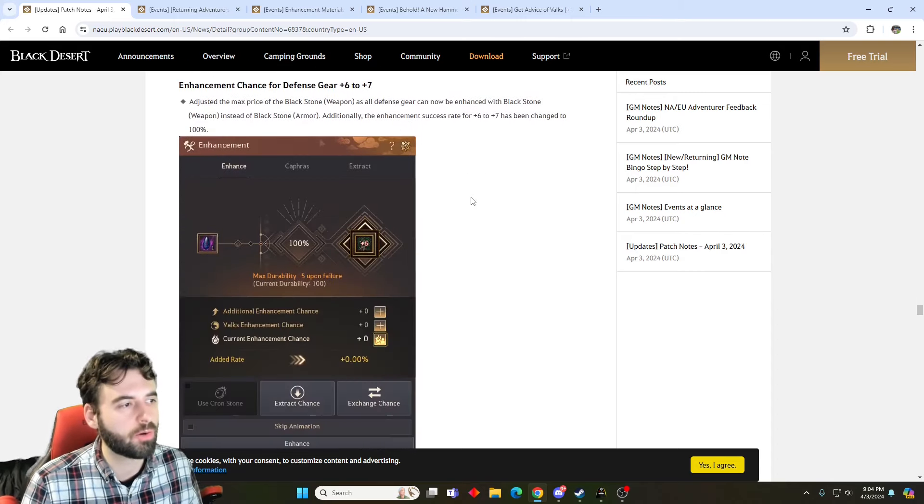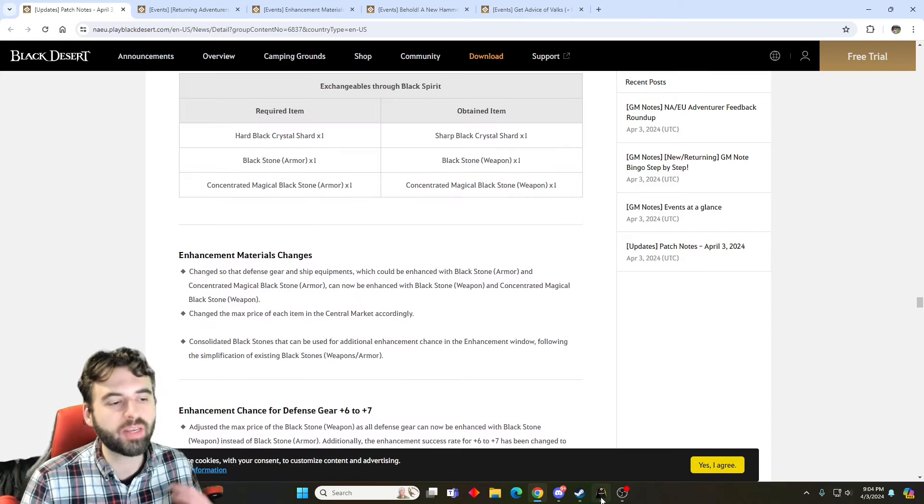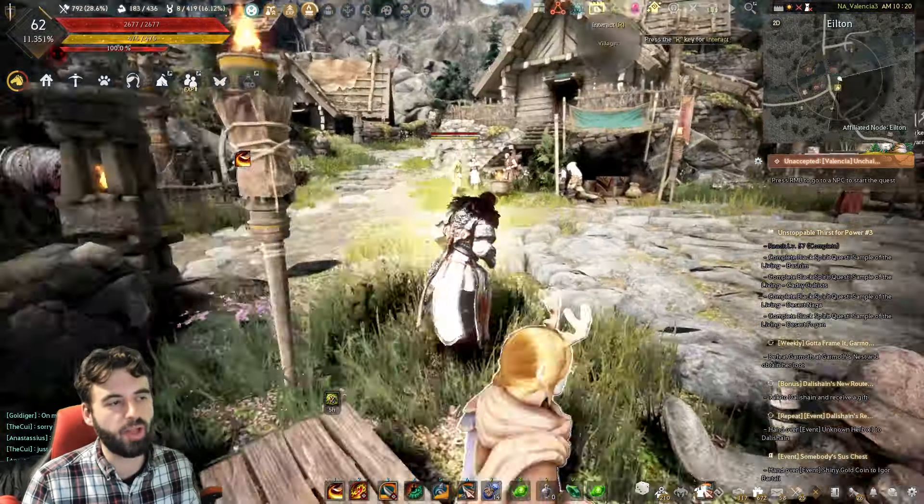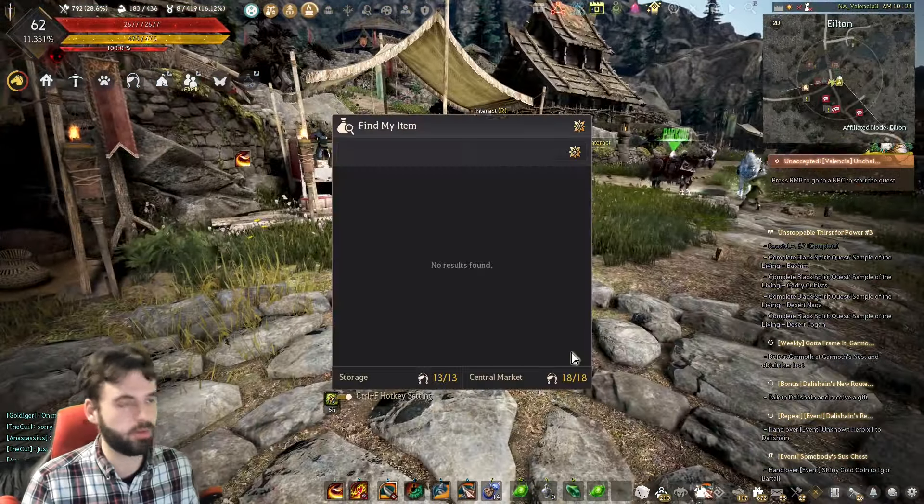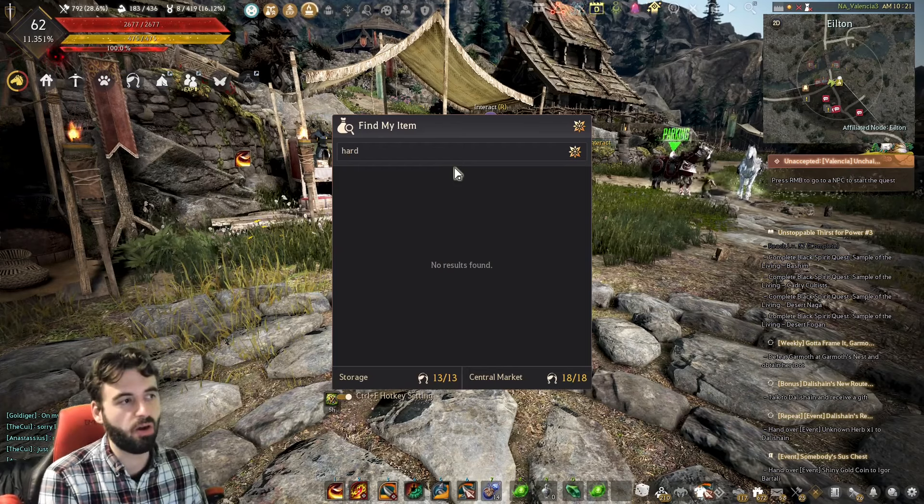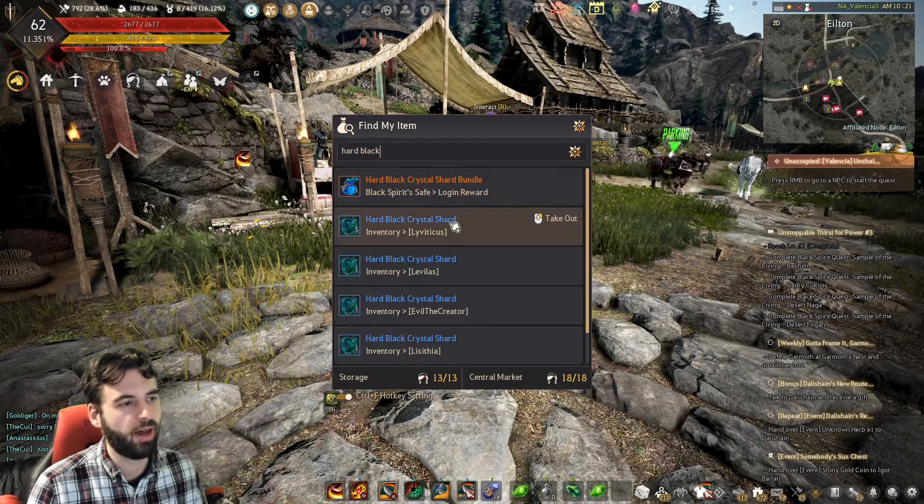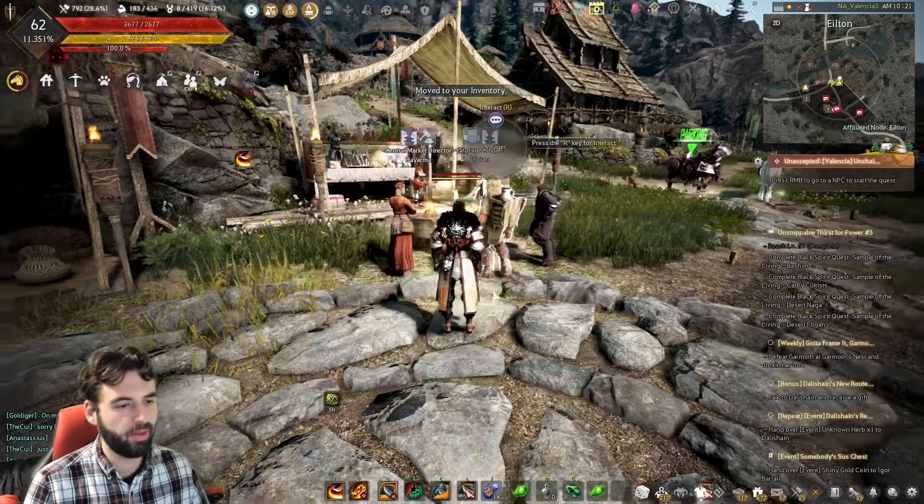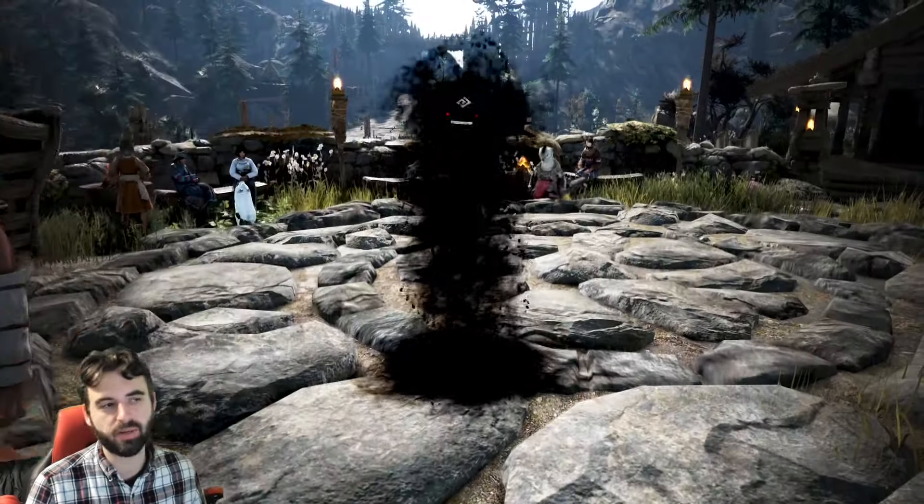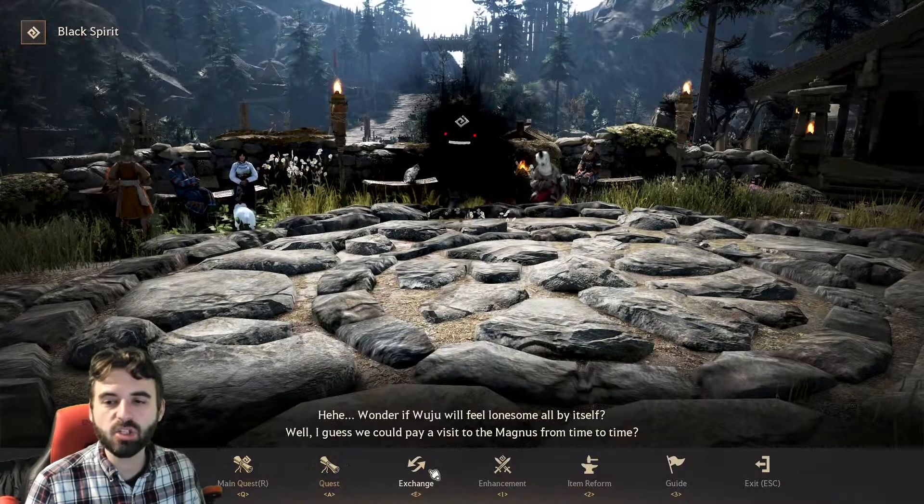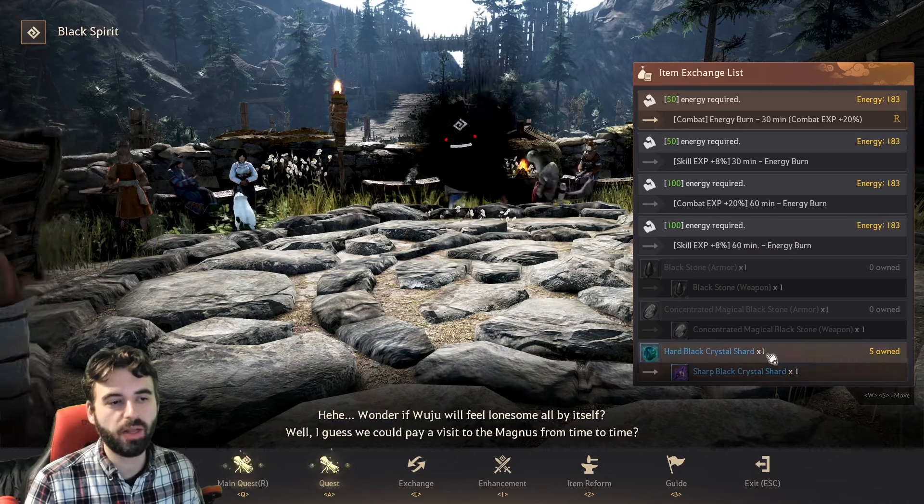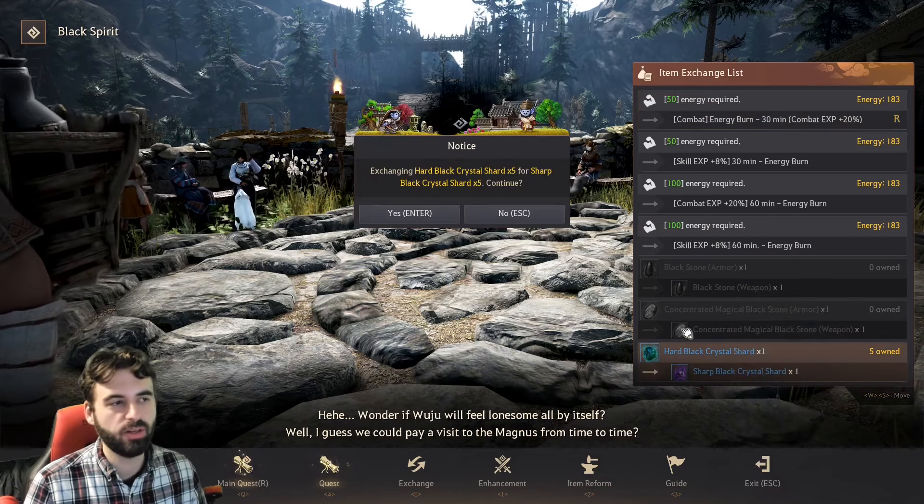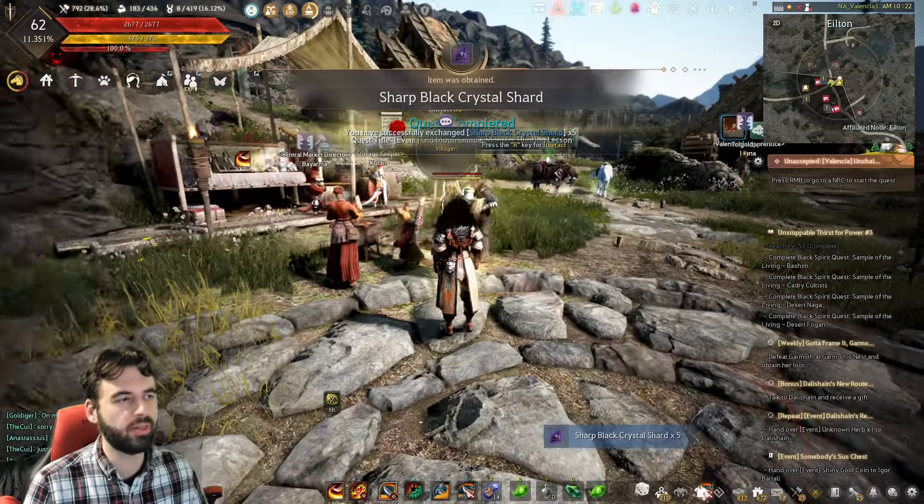So these stones will all be able to be exchanged for any ones that you have in your inventory with the black spirit. So if I just go ahead and use the find function here and type in like hard black crystal shards, I'll take these five out right here and take them into my inventory. If I open up the black spirit by pressing the comma key on the keyboard, then click on the exchange tab at the bottom, you will see hard black crystal shards to sharp black crystal shards times one. So you can make that exchange just like that, pretty straightforward.